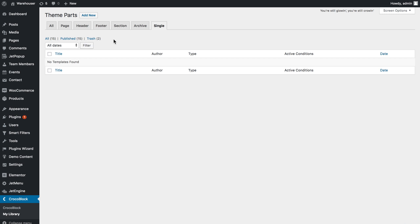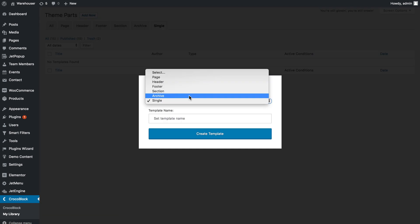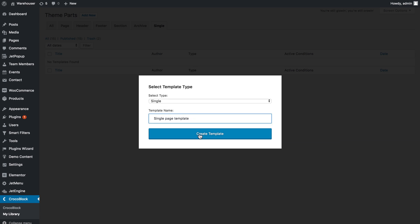To add a new single page template, go to Add New button, choose the template type in your case to be Single, type in the name, and click Create Template.